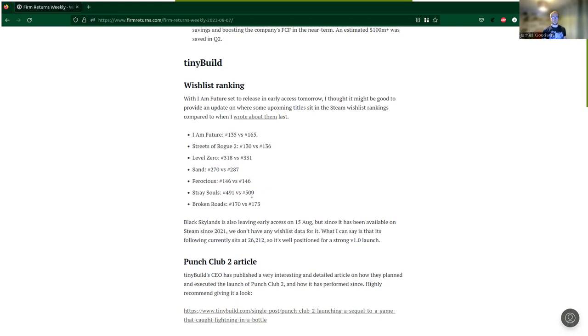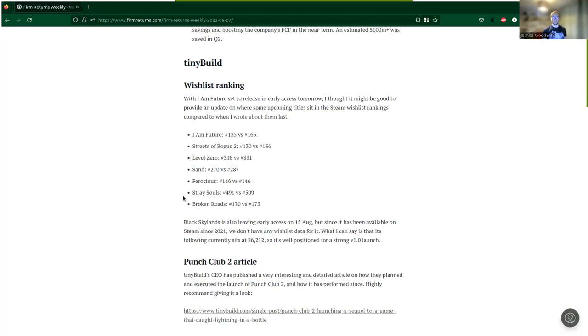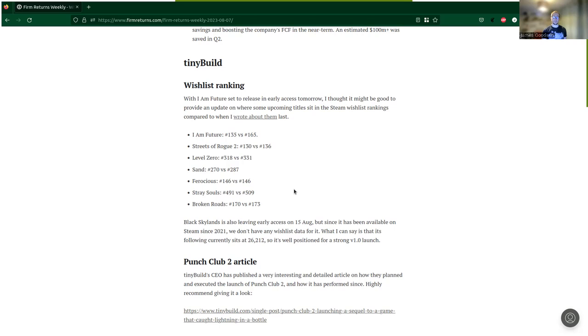Stray Souls, which is one of the Versus Evil productions, quite promising, with a feel reminiscent of The Evil Within, Resident Evil, and Silent Hill, has moved up from 509 to 491. And probably the most promising from Versus Evil was Broken Roads, and that's moved from 173 to 170. So all quite promising.